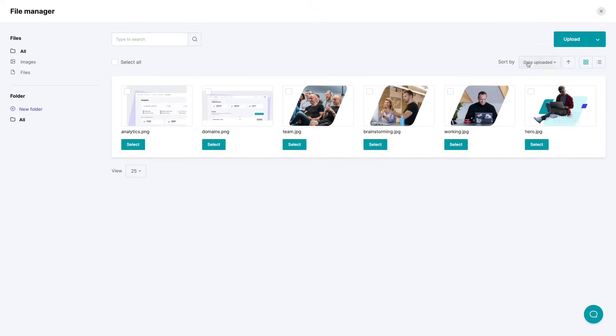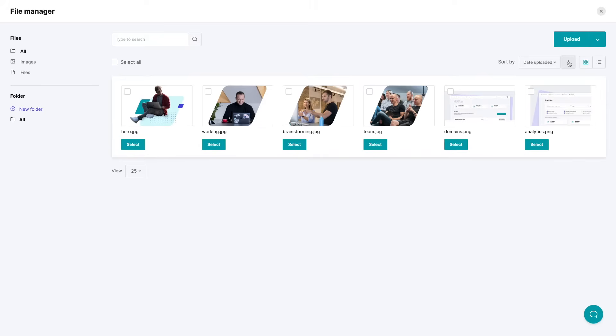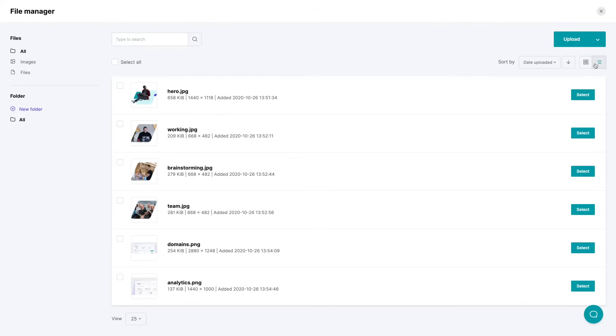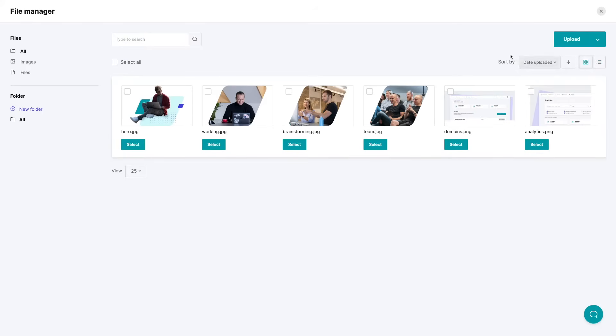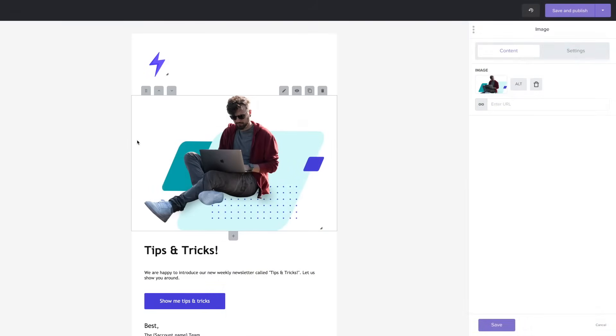You can also sort by date, by name, by size and order them by using this little arrow over here. Also you can use a list instead of this grid view over here. Once you see something you like you can just go ahead and click select and there you go. Very easy.